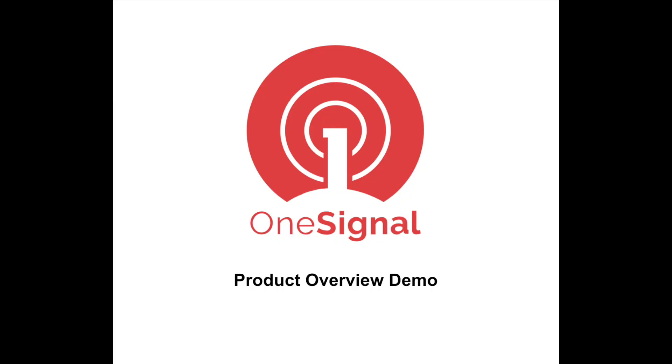Alright, well, thank you for watching this brief demo of the OneSignal dashboard and product overview. We have covered a lot of information, so please feel free to check out our documentation for a deeper dive into these features. My name is John, and thank you for choosing OneSignal.